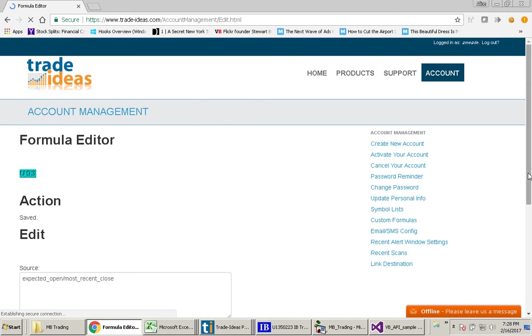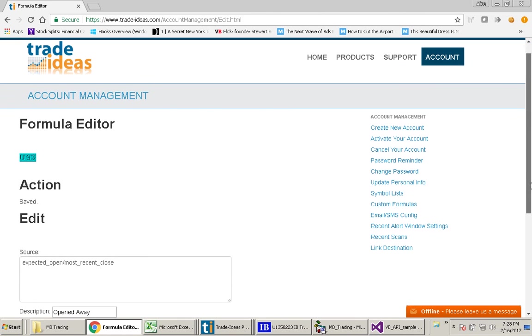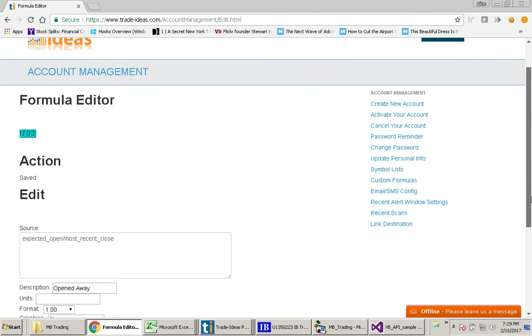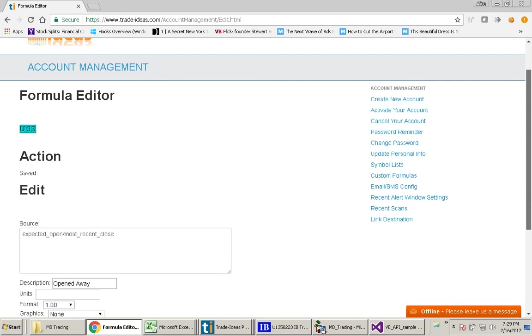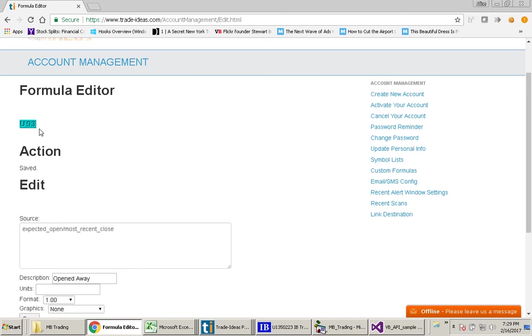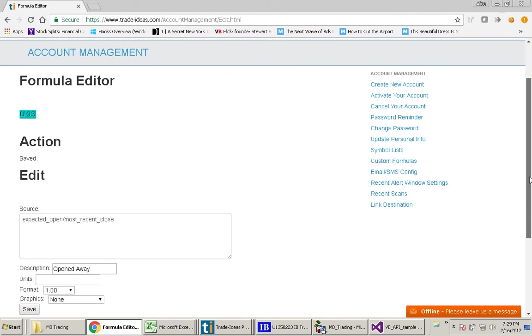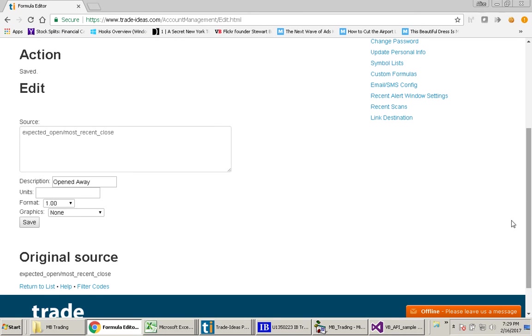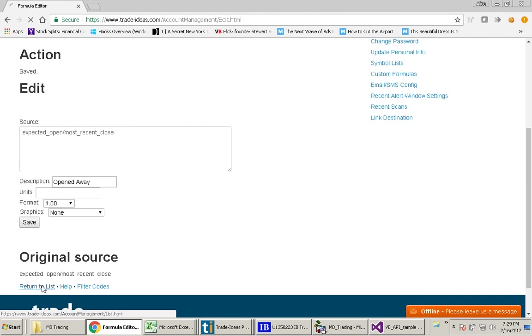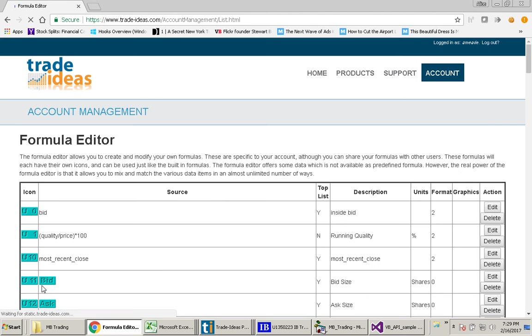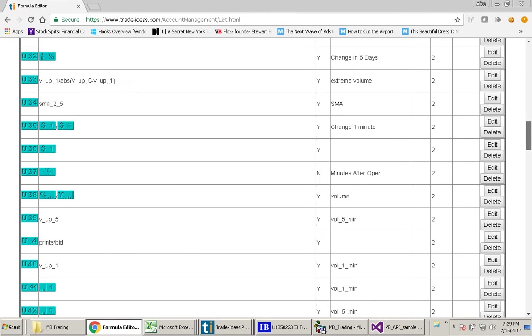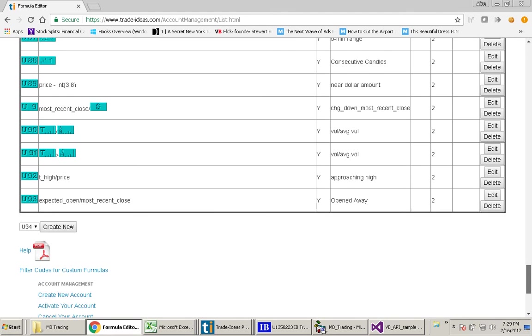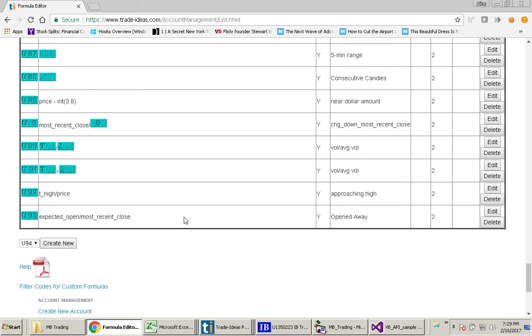When you do that, unfortunately they don't take you back to the previous page. So you will have to say return to list. But you will see our new formula that we created right down here. The thing to note is the number that it gives it right here. You will see this is U-93.